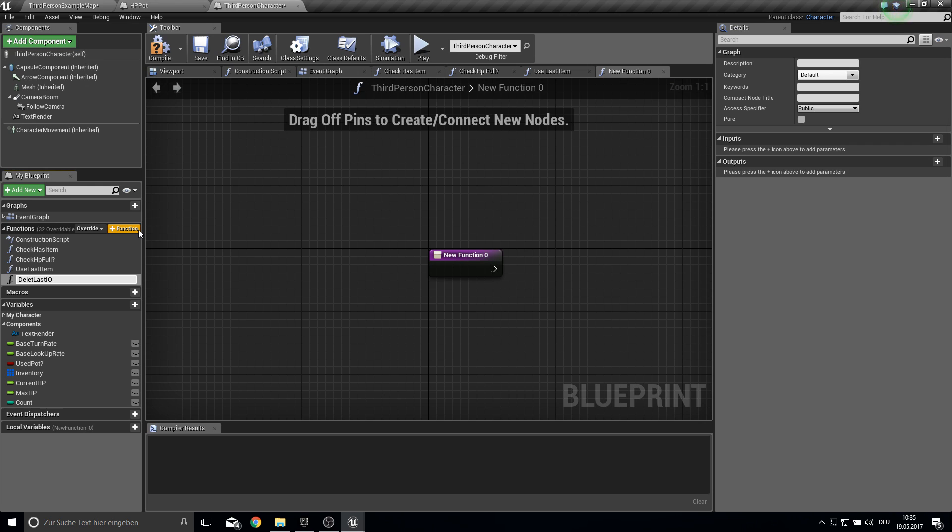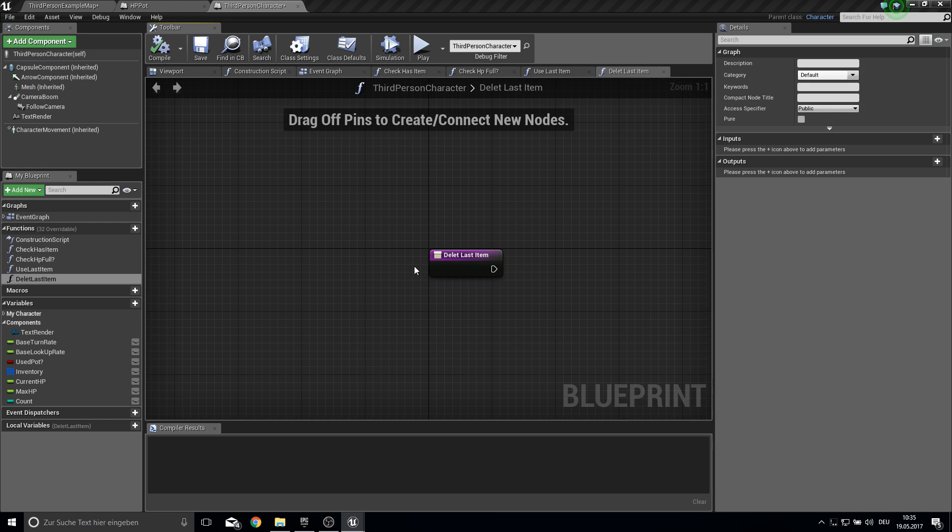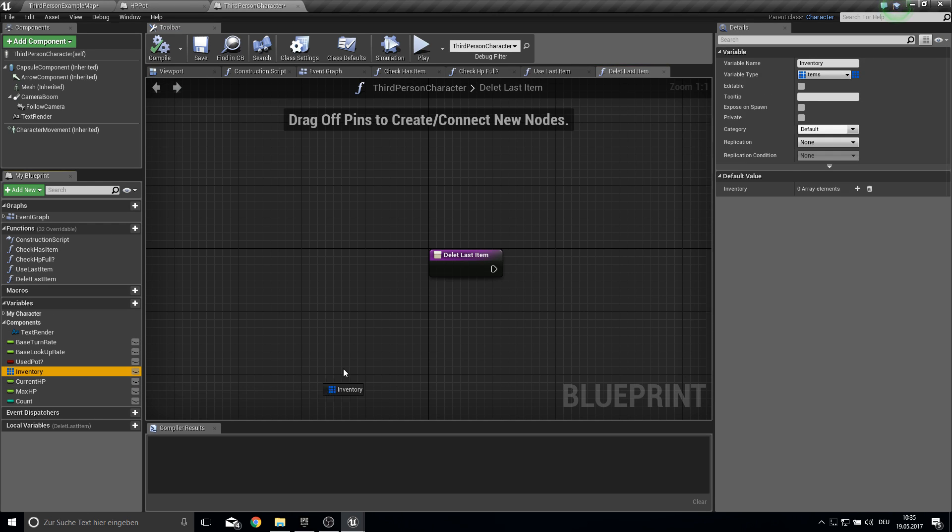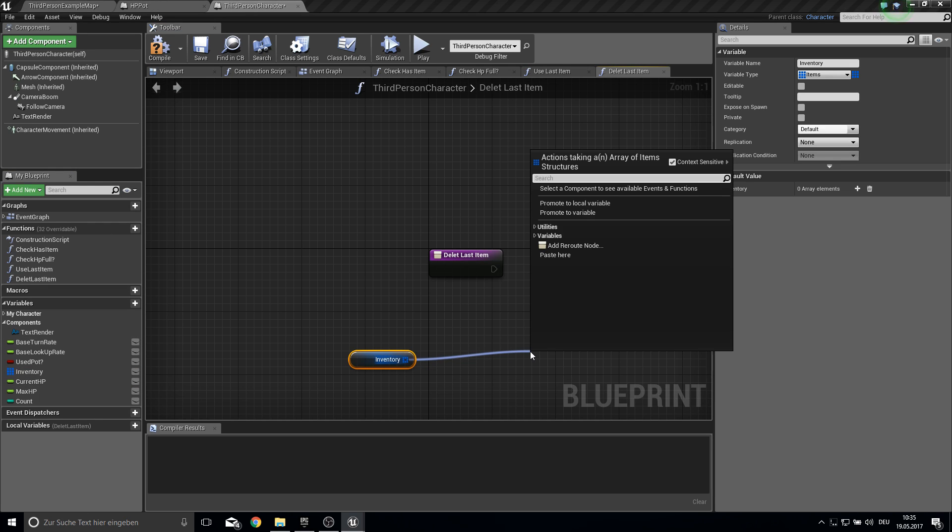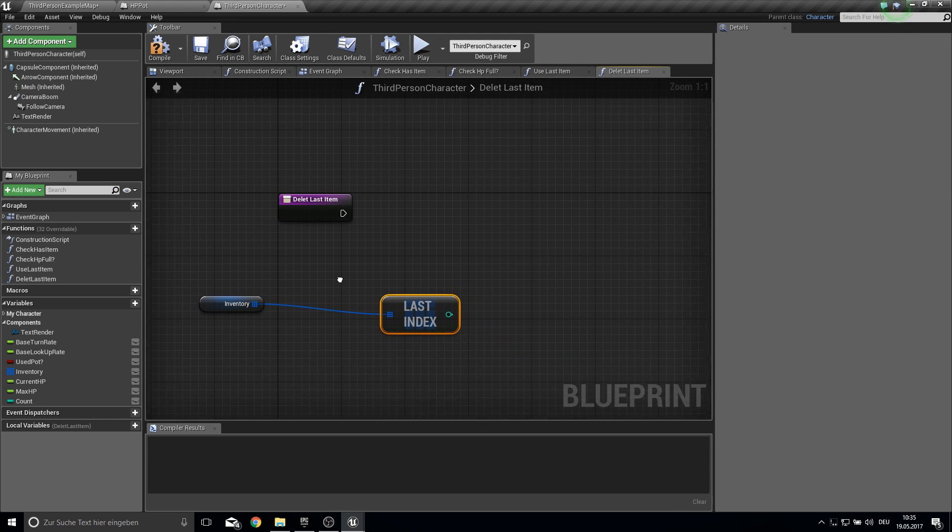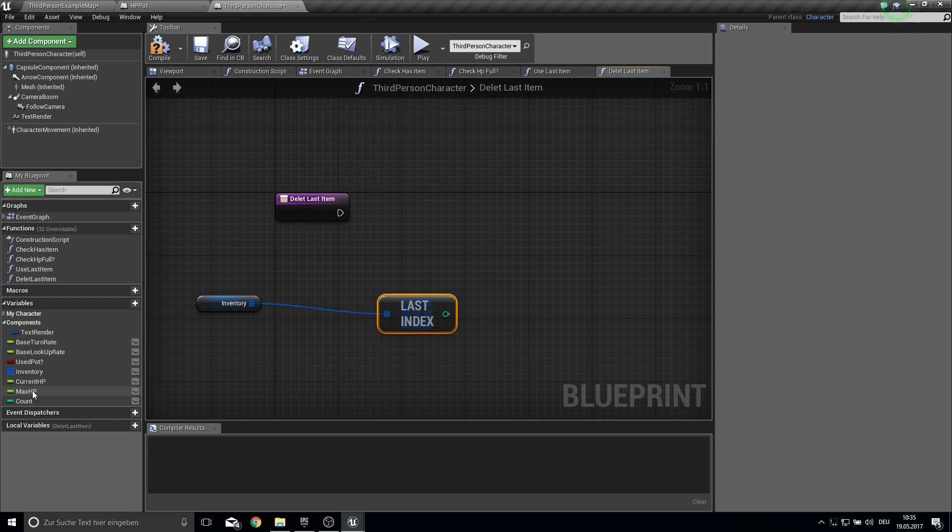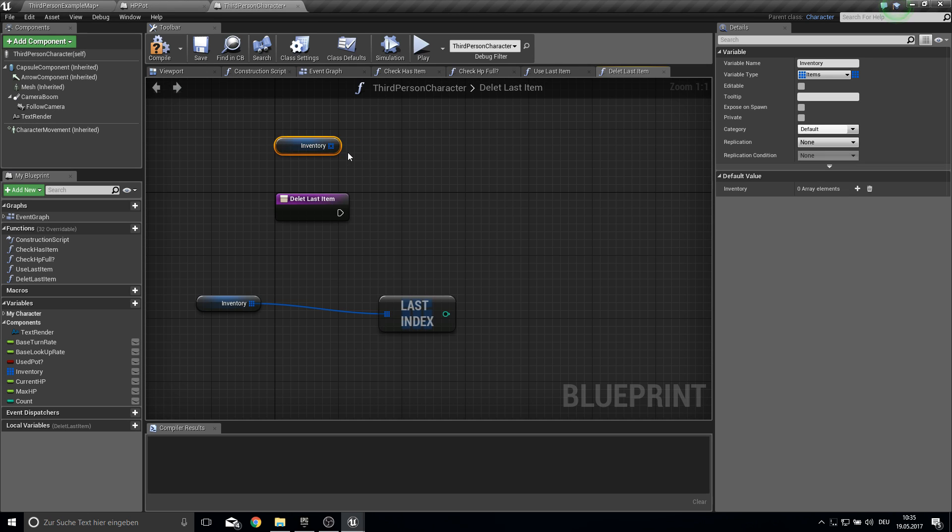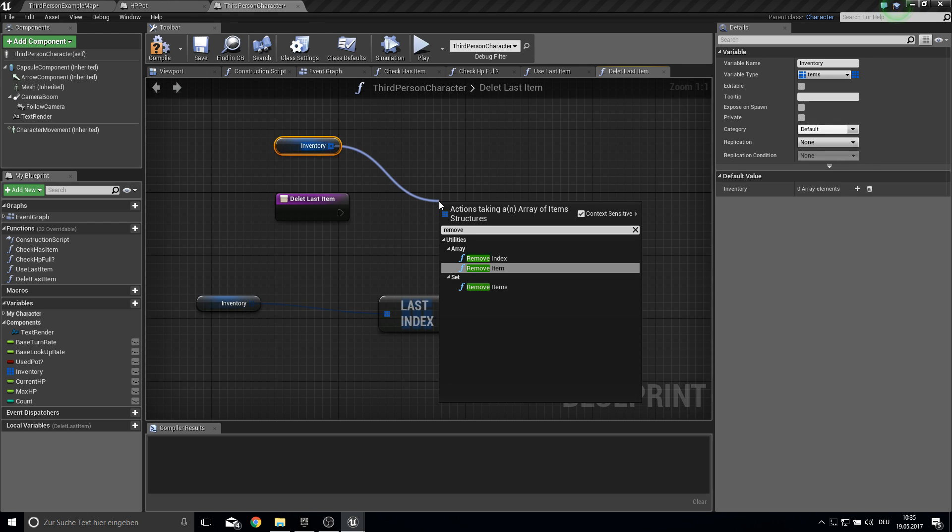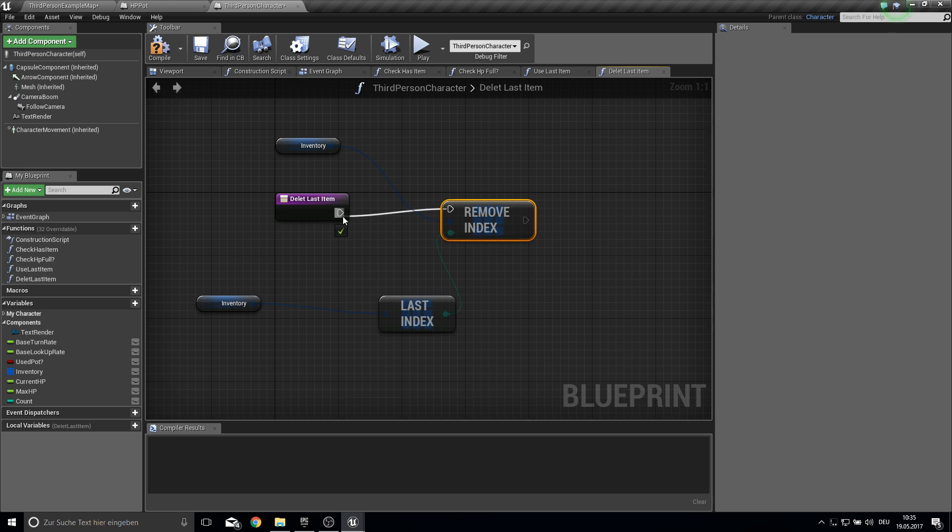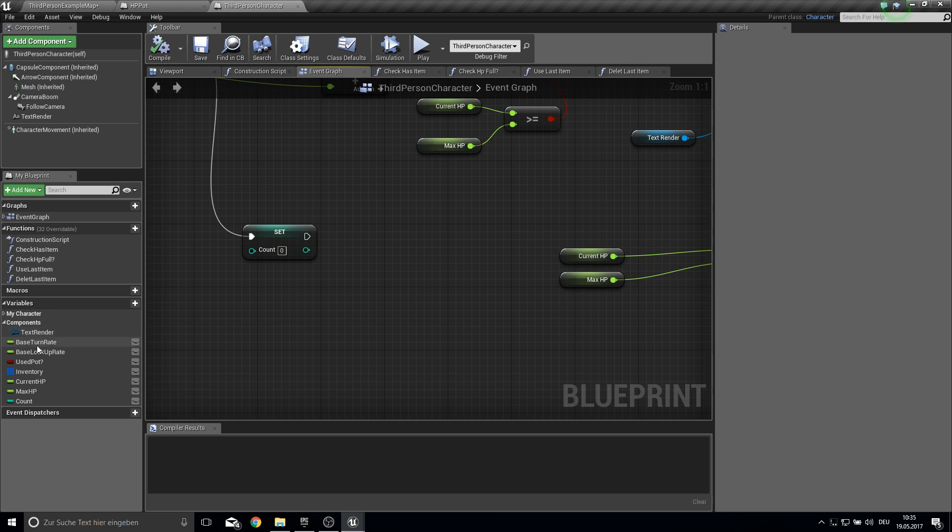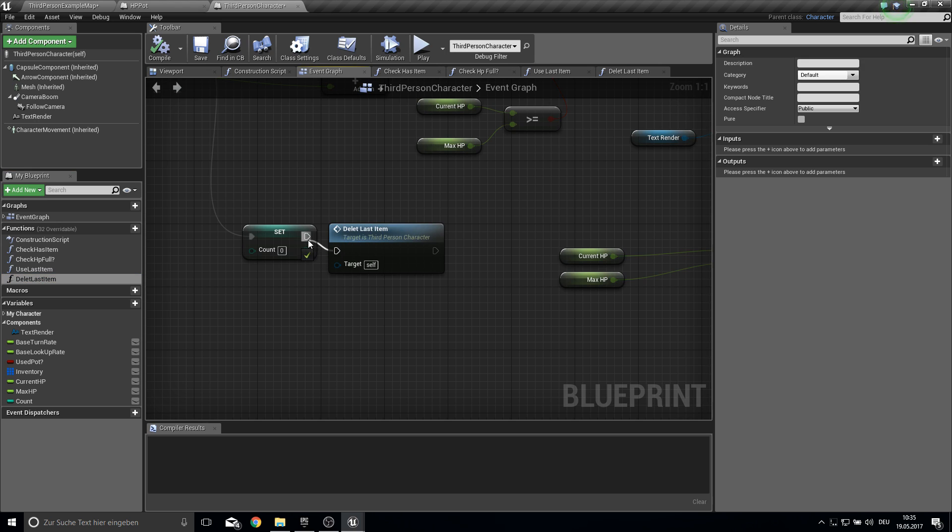So this is very basic and we will just work with the last items every time. So here we get in the inventory. Get the last index. And then we get the inventory once more. And we remove the index. And just pull it in here and it will be removed.